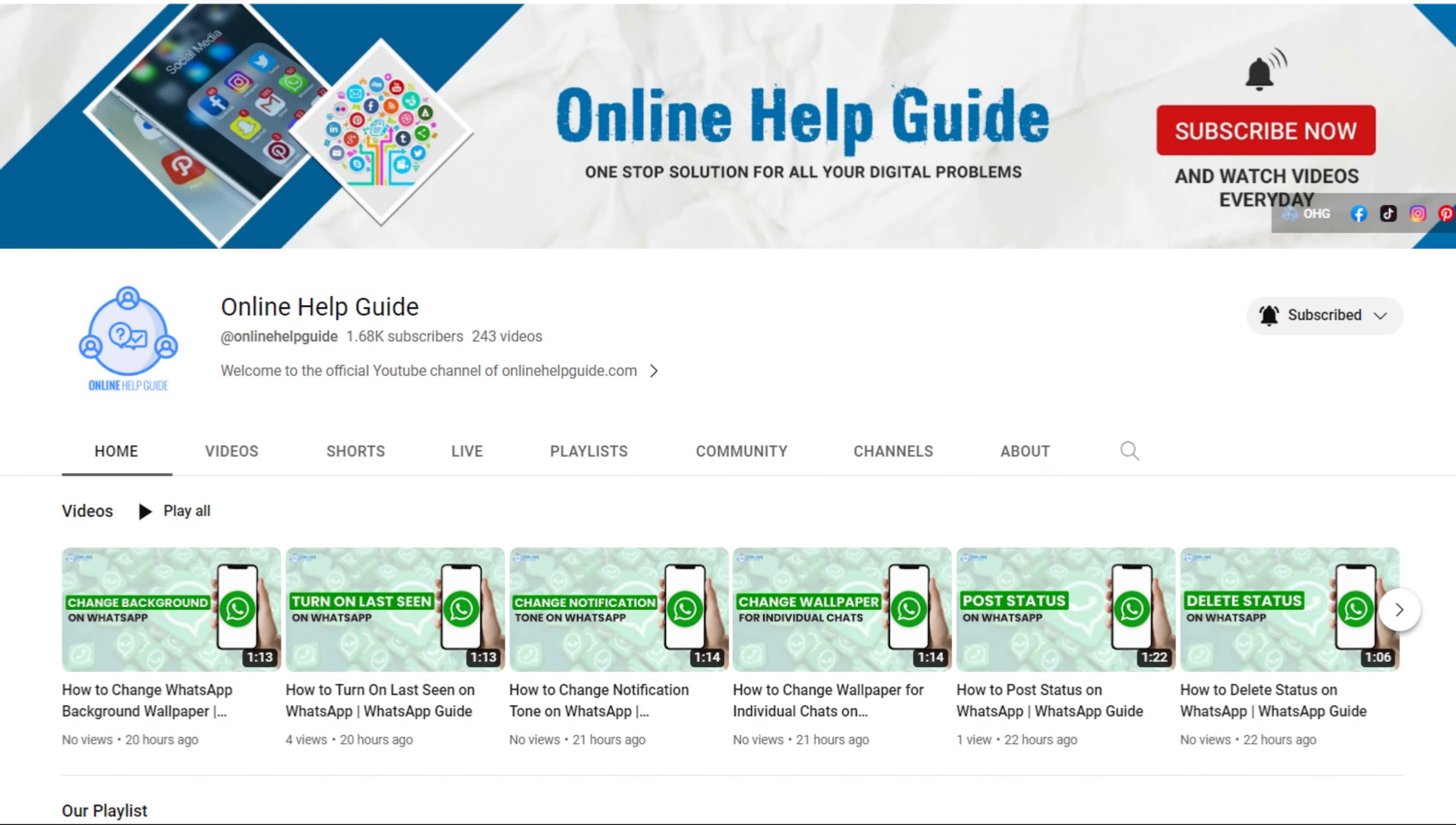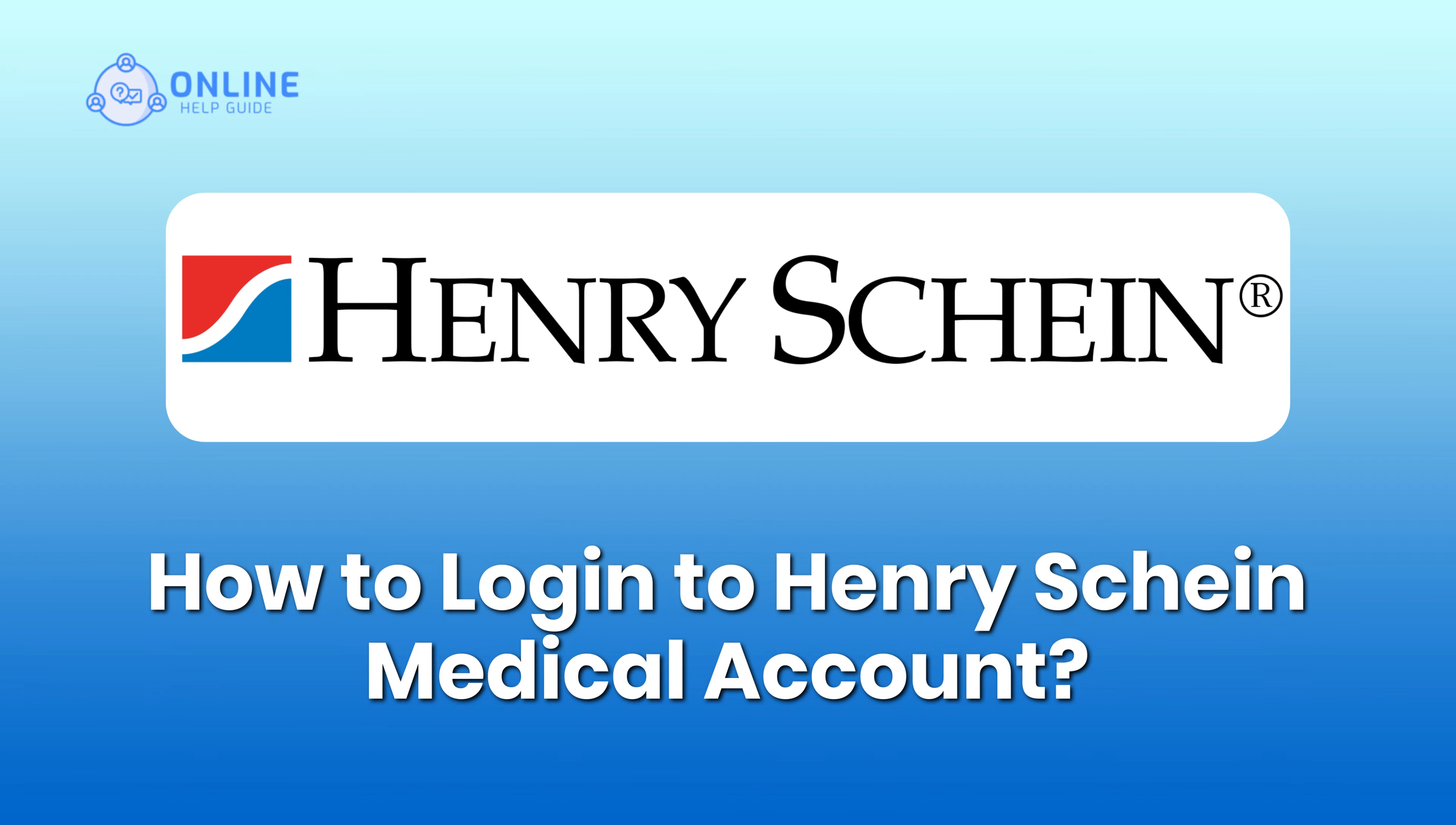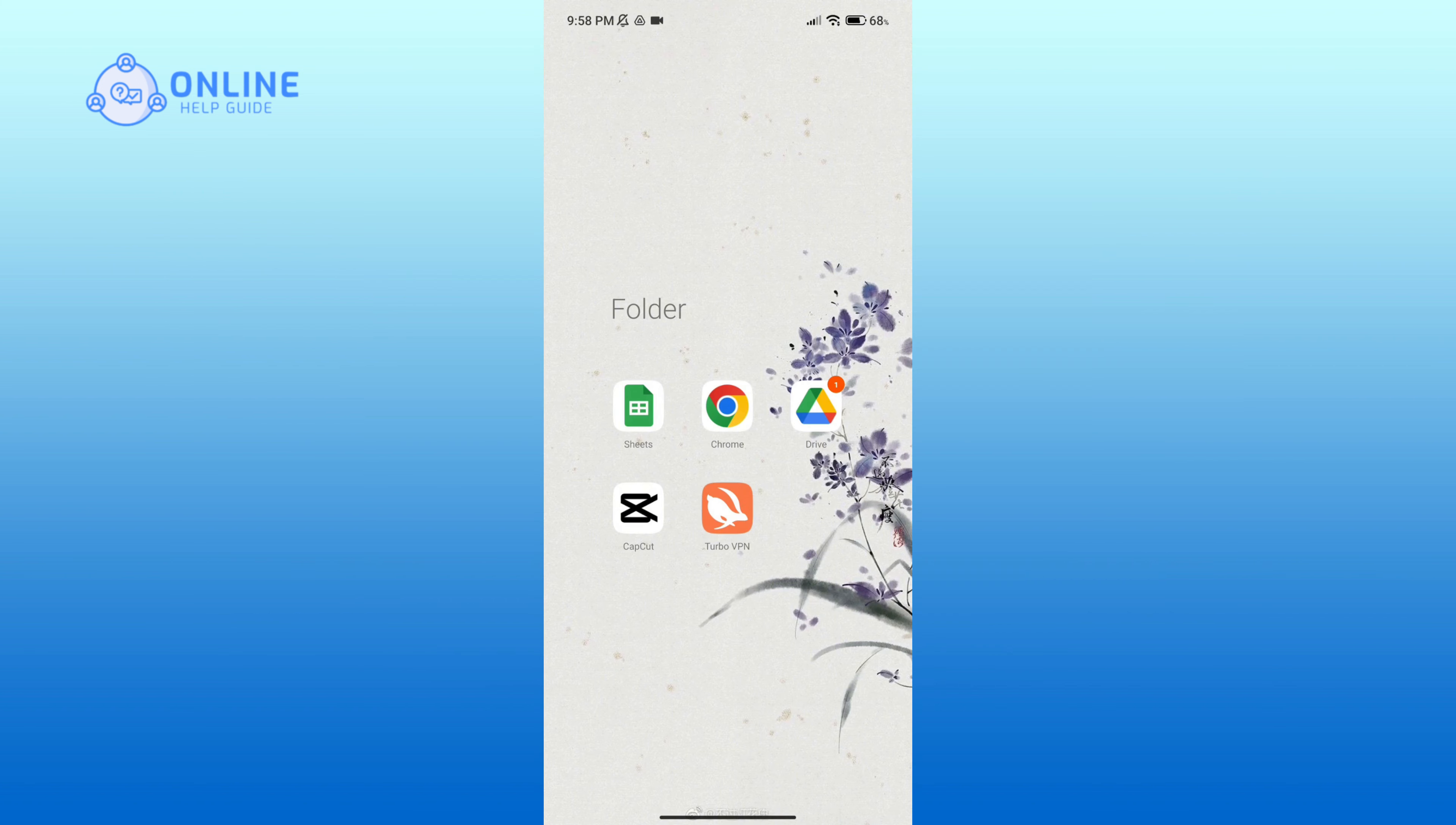Hello everyone, welcome to Online Help Guide. Today in this video I'm going to show you how to log into Henry Schein Medical account. So without any further ado, let's get started. First of all, open up a web browser.